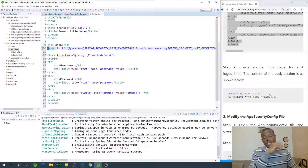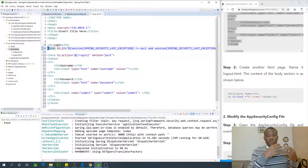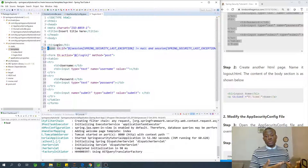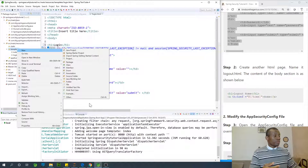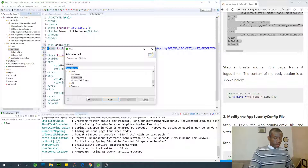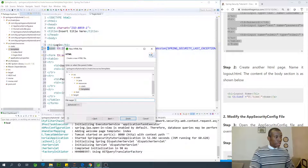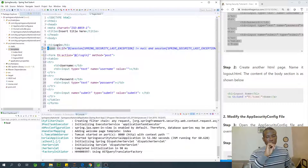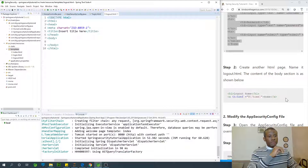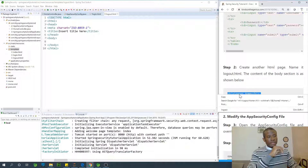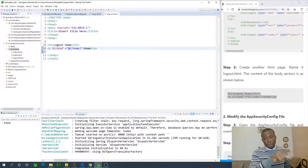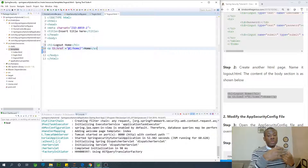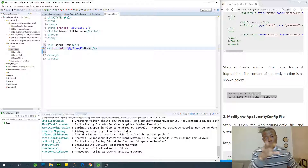We also want to create another HTML page — it's going to be logout.html. This is the page the system goes to when you log out. I'm going to create another page and call it logout.html. The logout page will have some simple text and also give a link to go back to the home page, so after logging out you have an opportunity to navigate back.